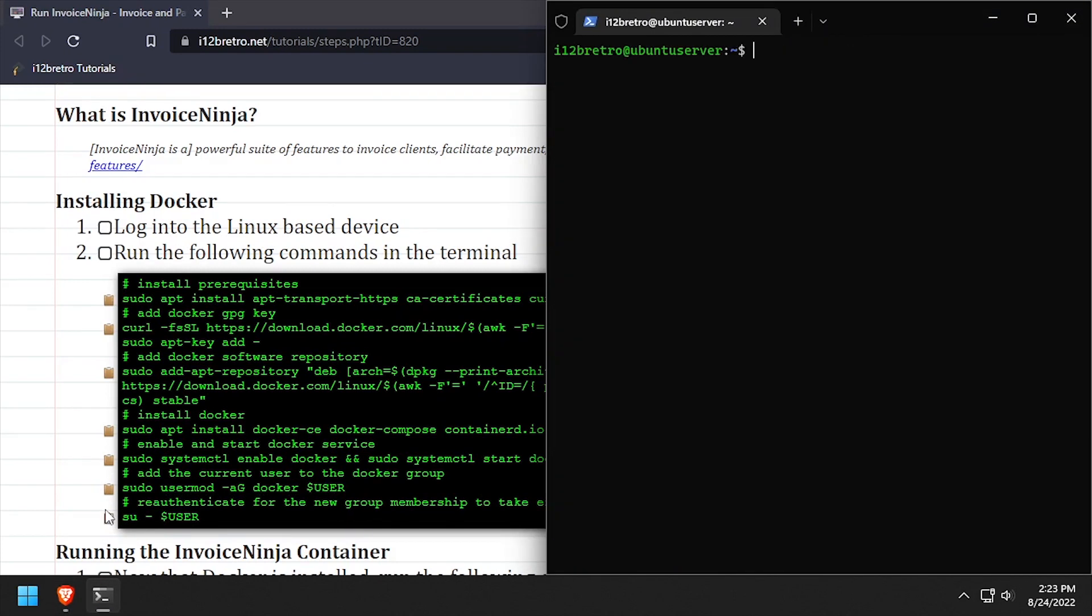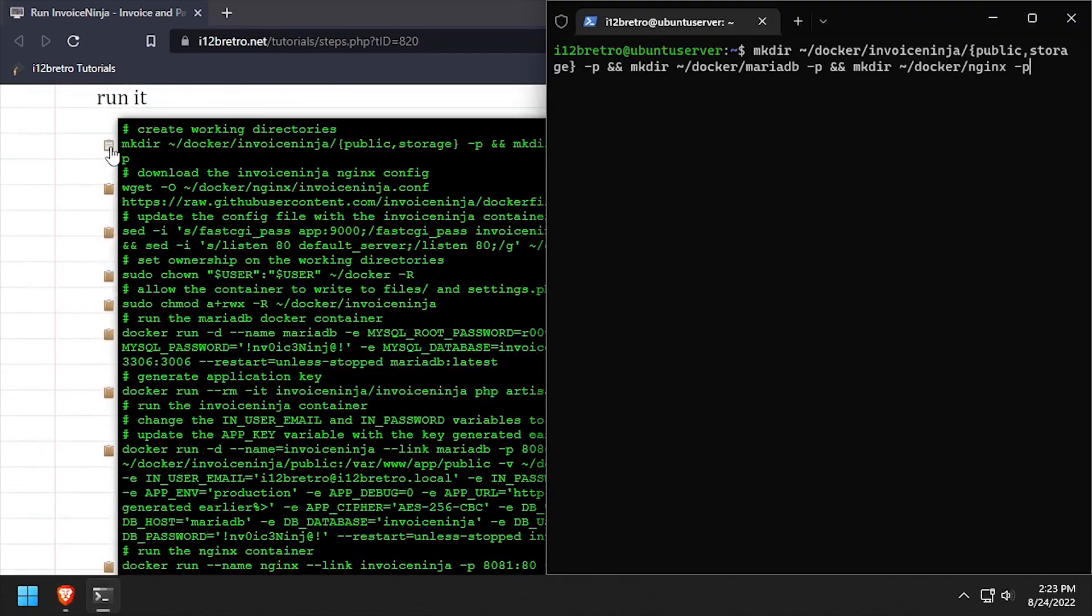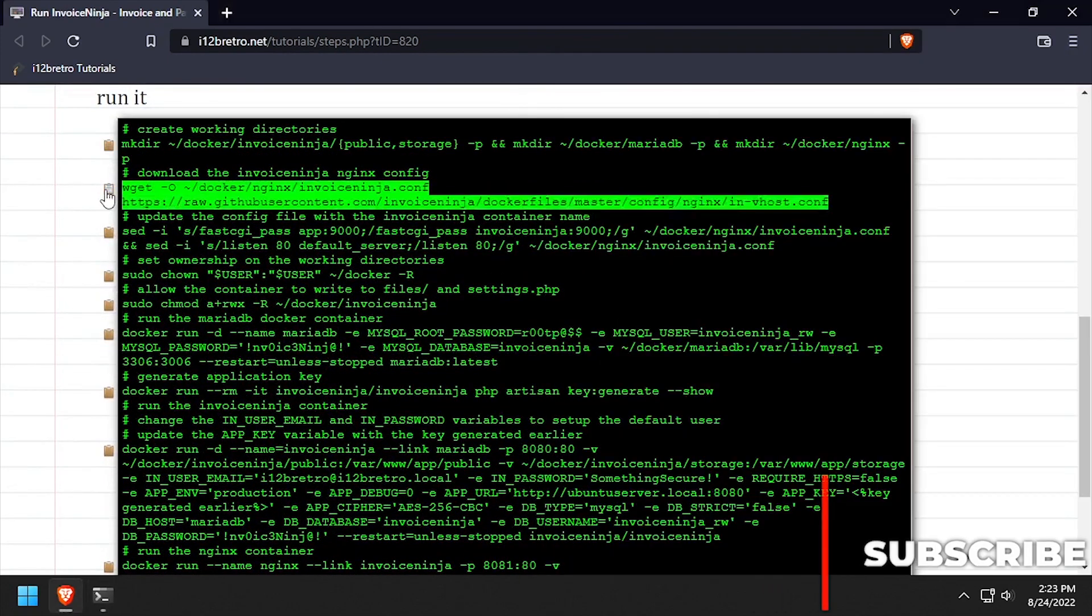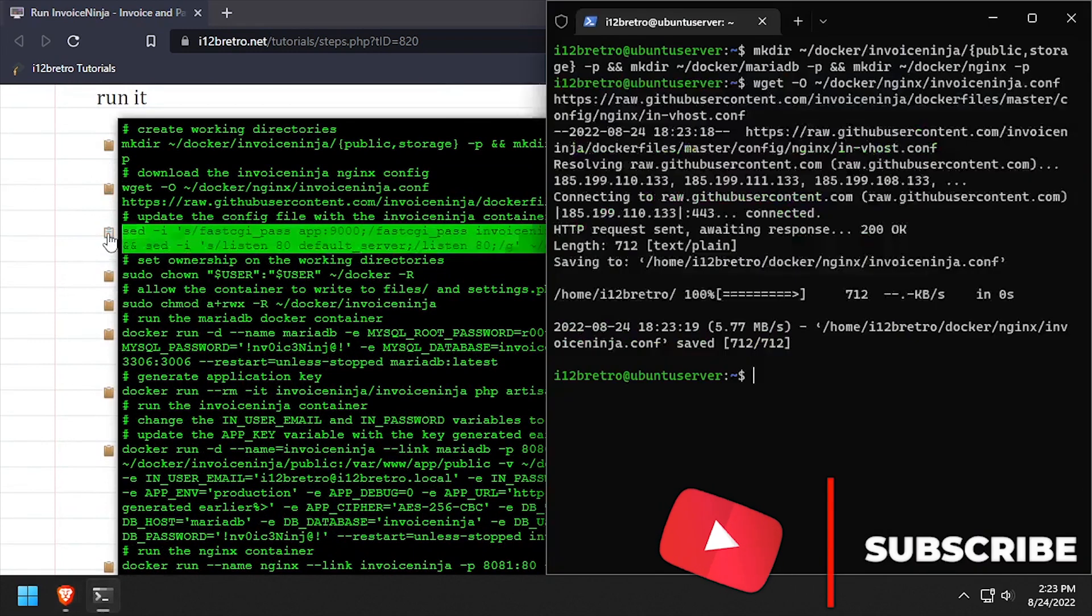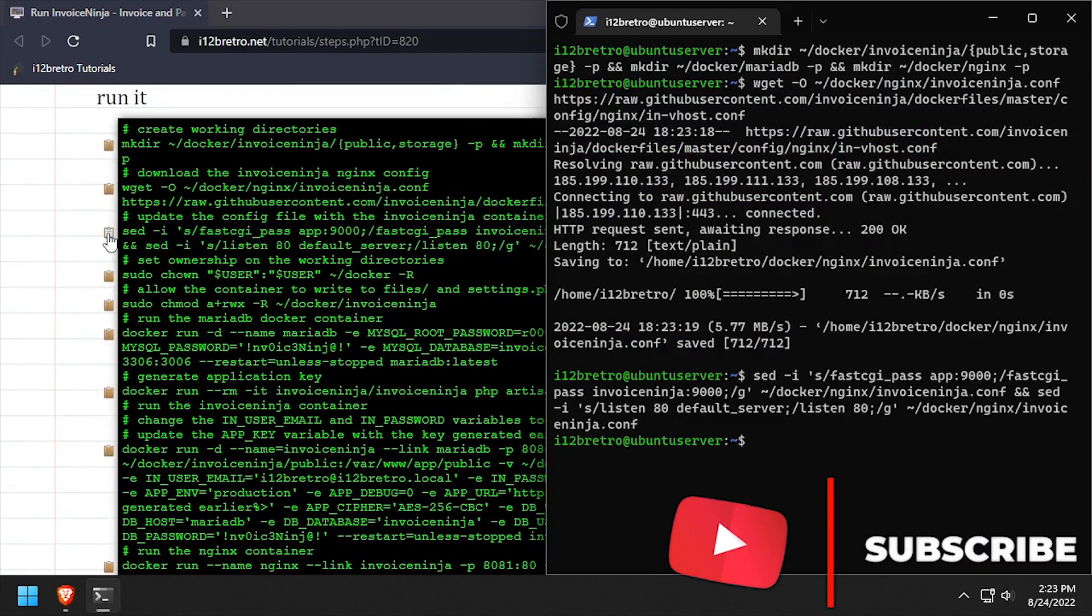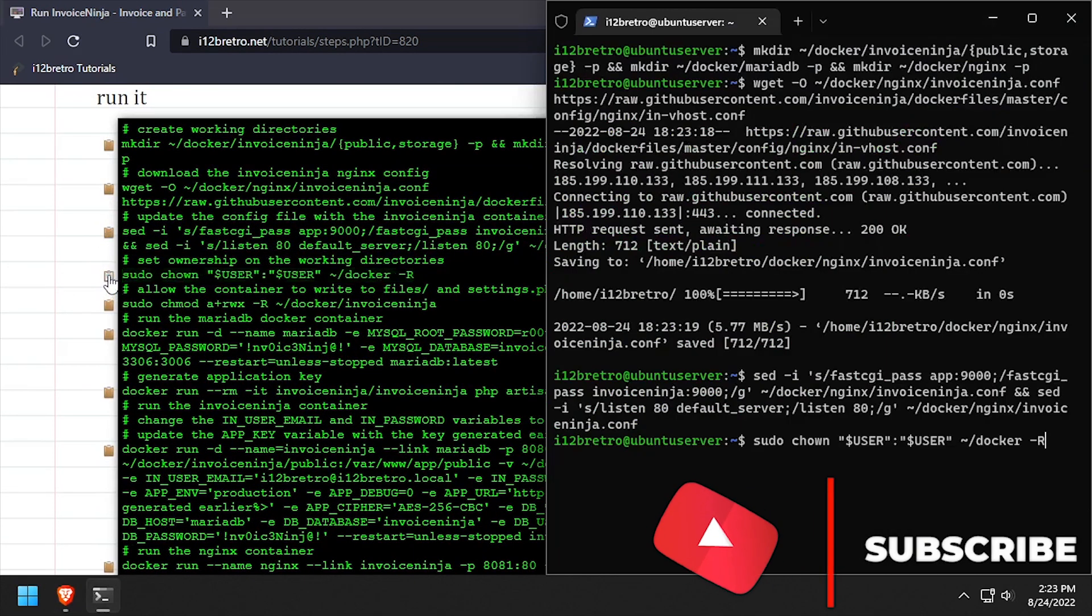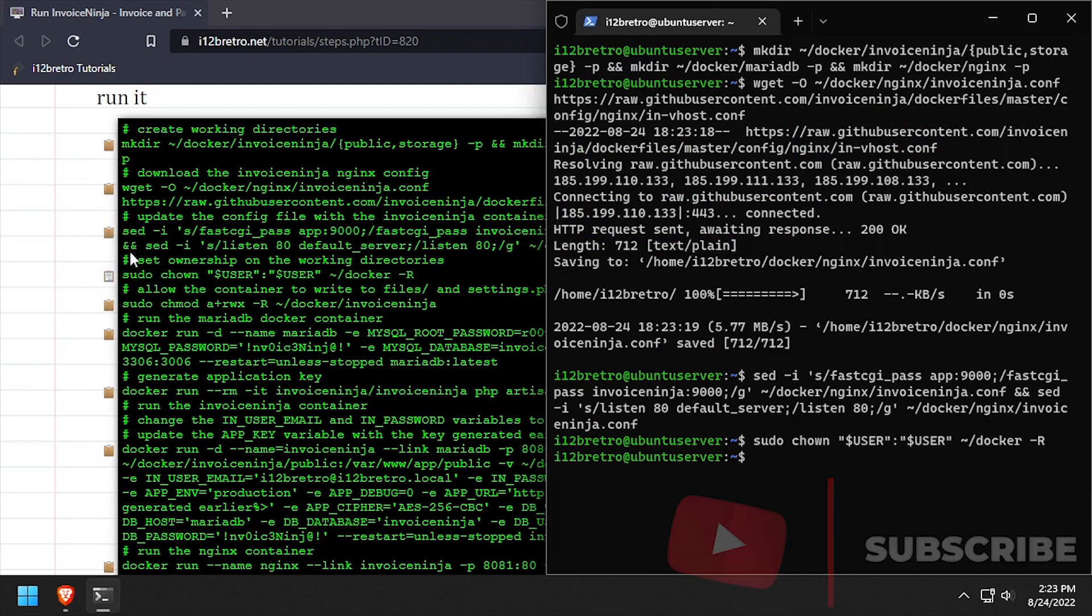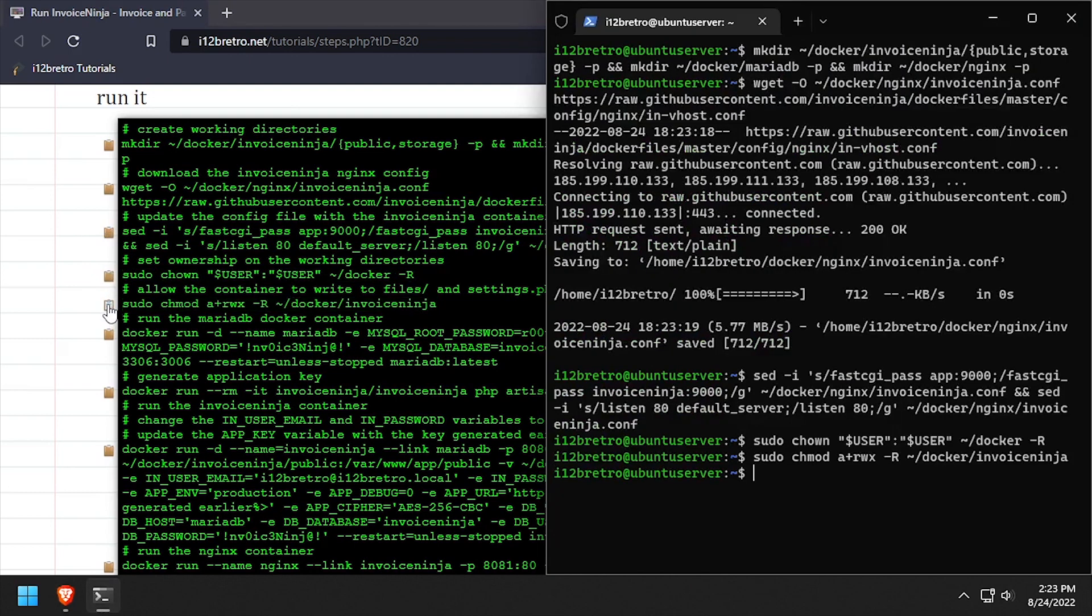Now we'll create some working directories for our containers to store persistent data. Then we'll use wget to download the nginx configuration file from GitHub. We'll find and replace a few settings in the configuration file, then set ownership of our working directories and set some additional permissions.